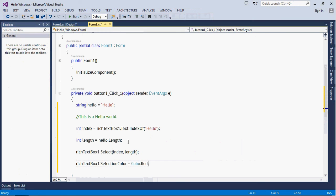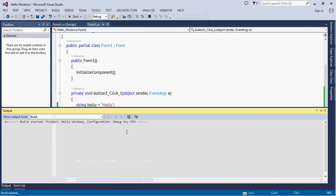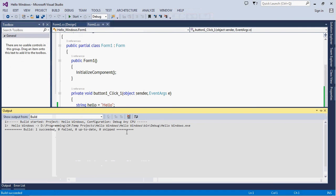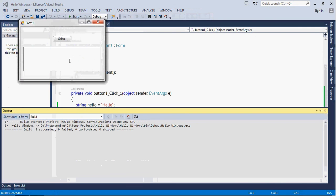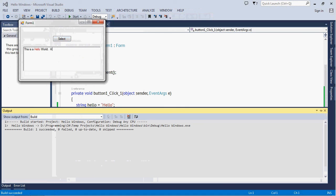Now run the application. Type 'this is a hello world'. See, now the color is red.